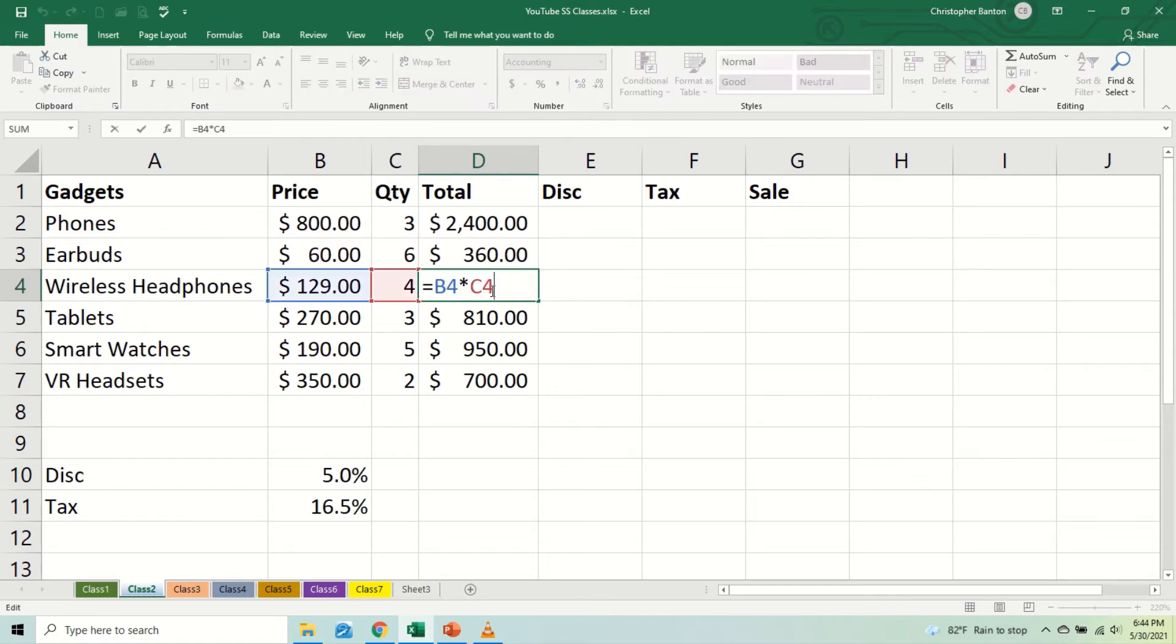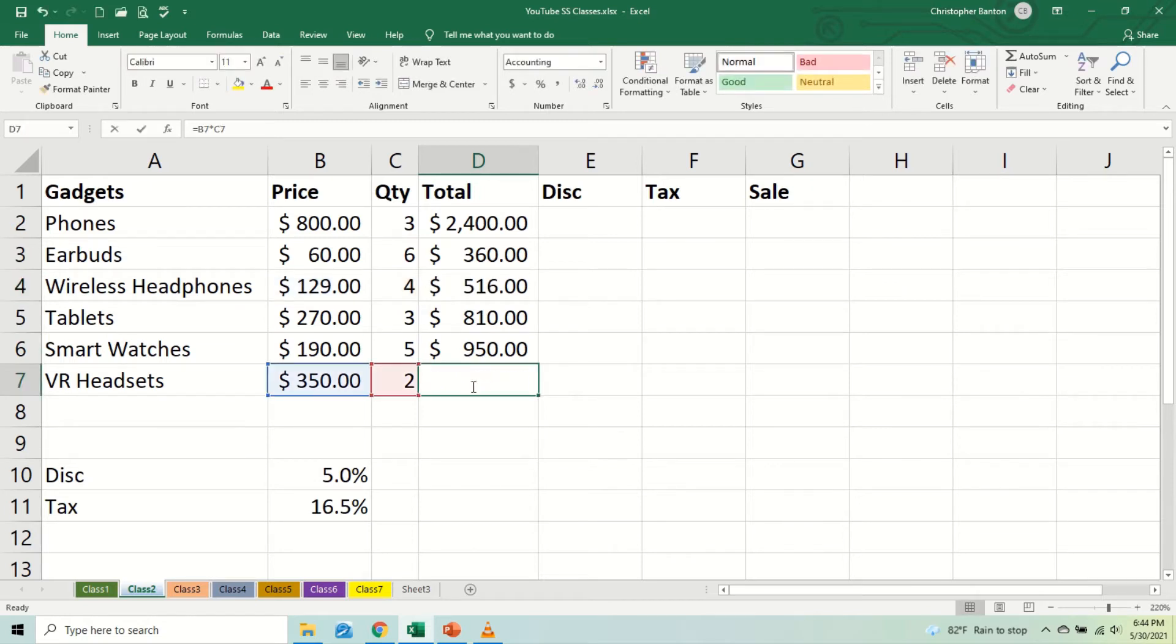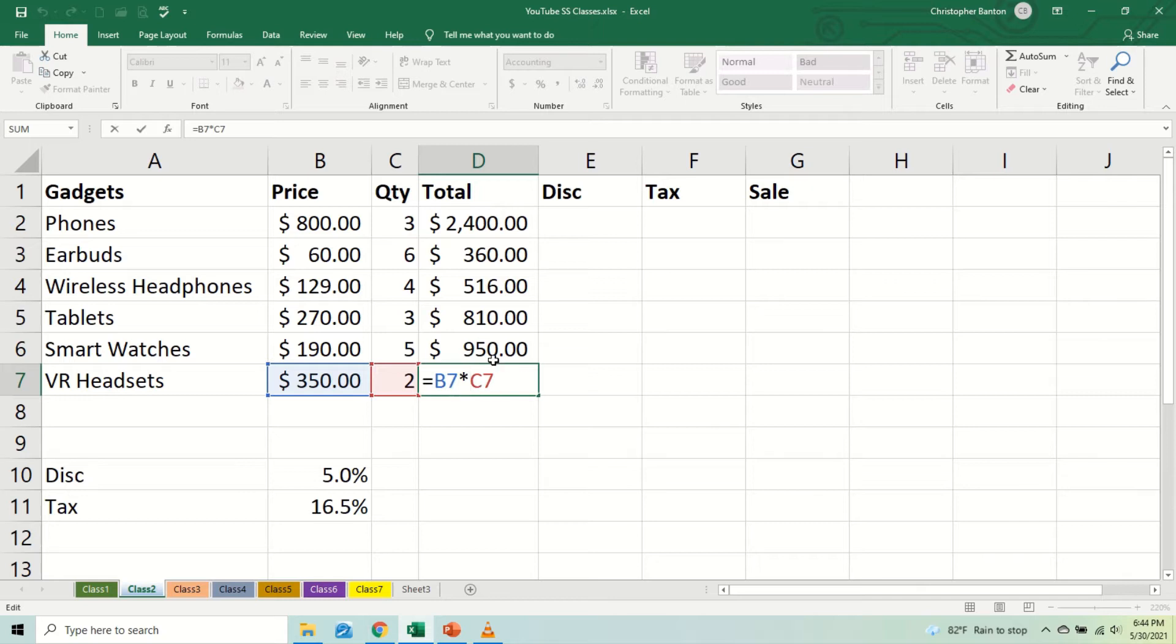Then again, what it did, it changed B3 to B4, the C3 to C4, all the way down until we got to B7, C7. So this is what we call relative cell addressing. When we copy the formula or the function, it works in functions as well, and the spreadsheet changes. It's programmed to change the cell addresses for us.